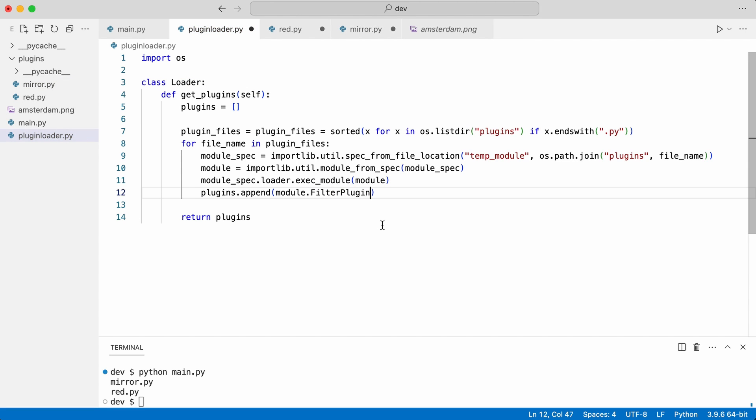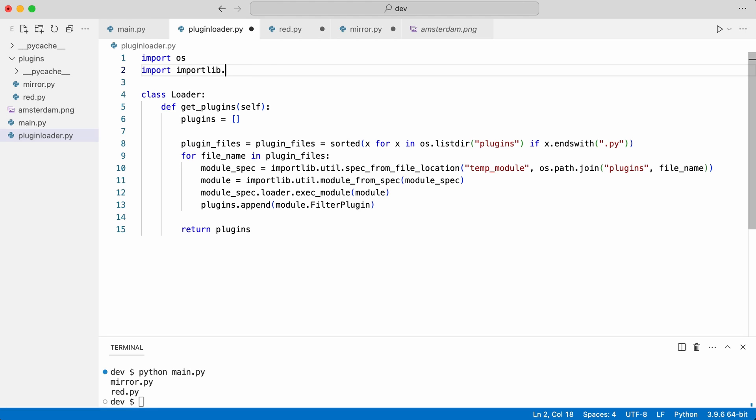I import util from importlib. The plugins list now has a list of plugin classes.